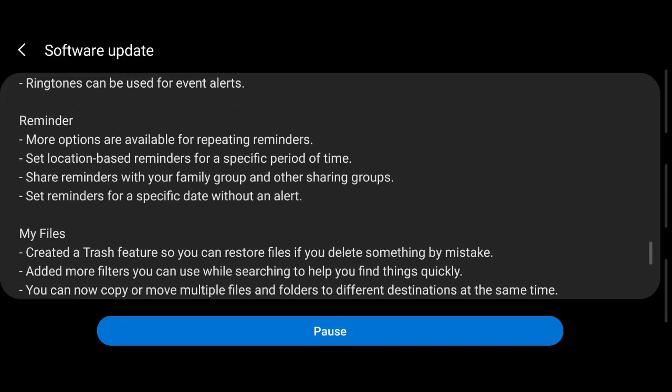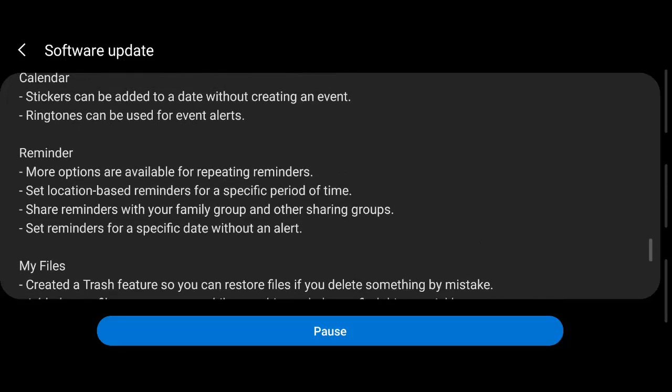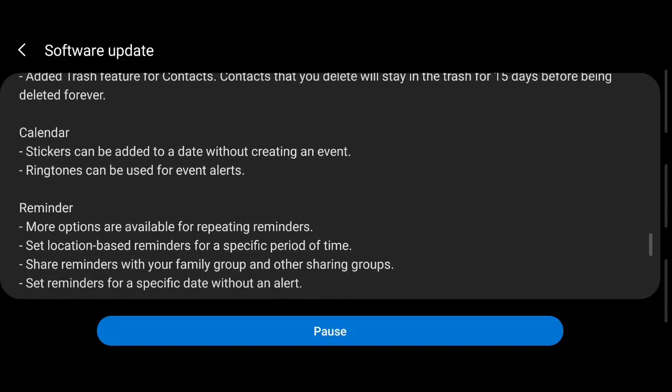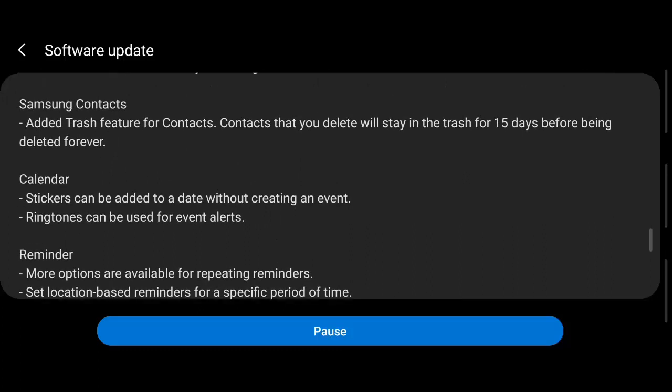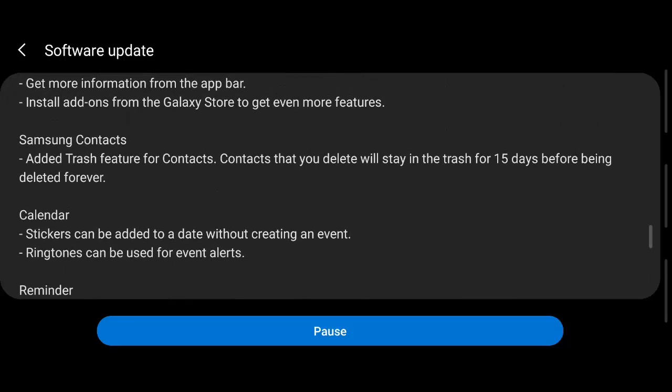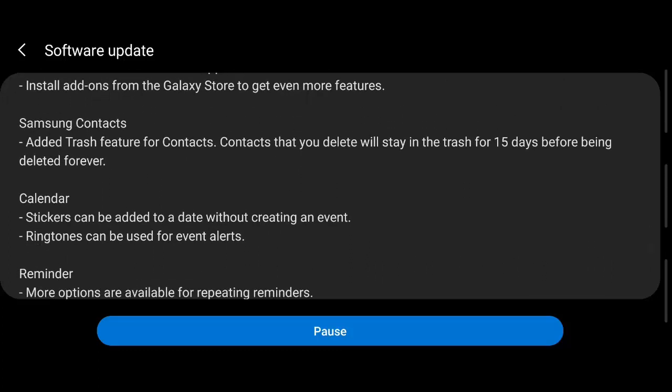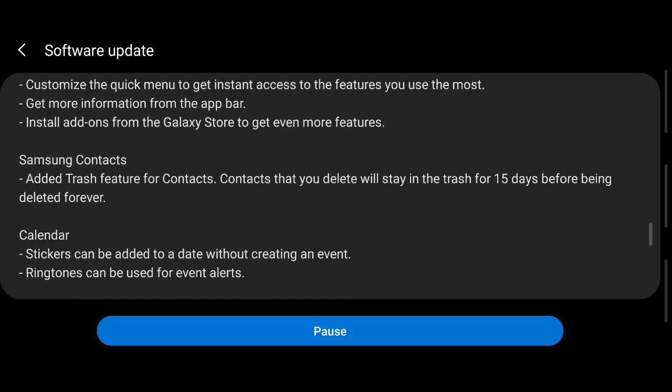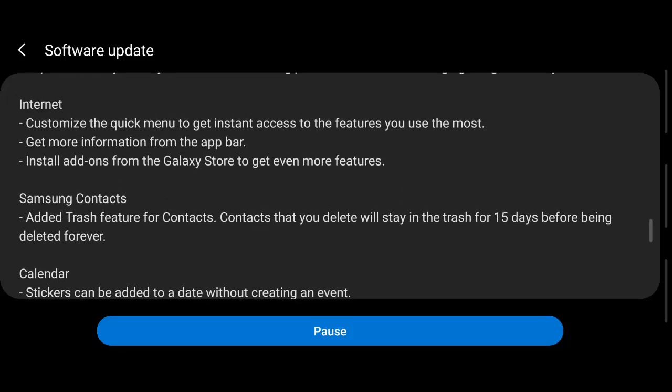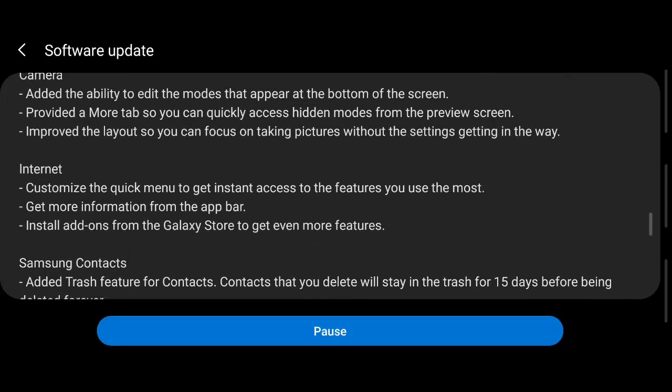Ringtones can be used for creating event alerts, that is a wonderful feature. Samsung has also added trash feature for contacts, which is an amazing feature.